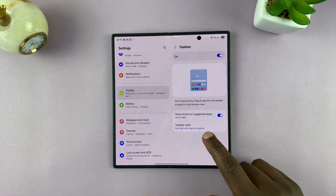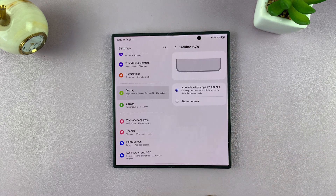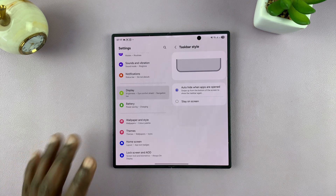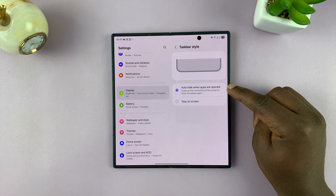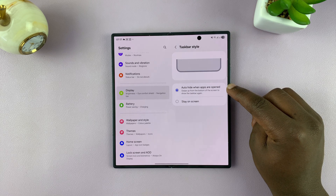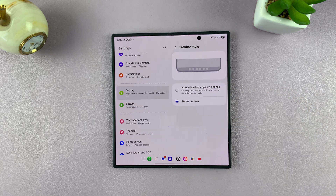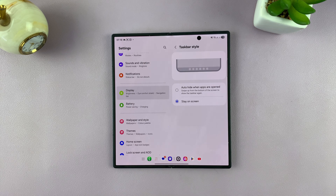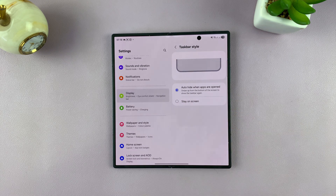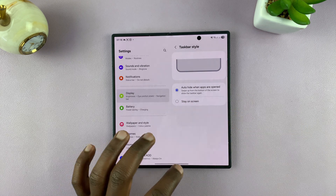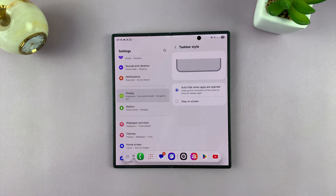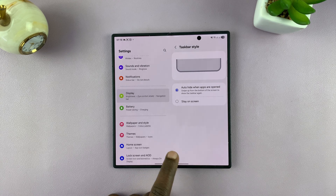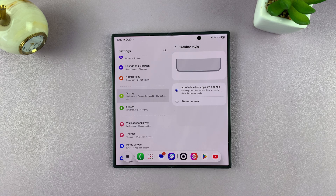Going one step back, there's another option called Taskbar Style. As you can see, the taskbar auto-hides when you're not using it — that's because 'auto hide when apps are open' is selected. If you want your taskbar to stay on the screen permanently, just select that option. For me, I find that a bit distracting, so I'll keep auto-hide on. Anytime I need the taskbar, I can just do a light tap on that section of the screen and the taskbar comes up.